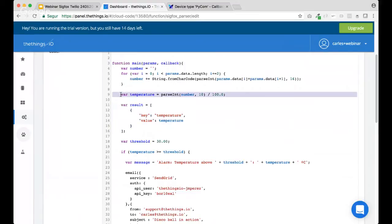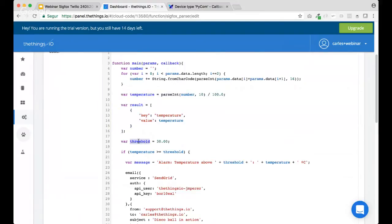That's correct. We decode it here. We have the threshold defined to 30 degrees. Probably we are, yeah, hotter in this room than 30 degrees at this point. I'm sure about it. And here, once we have all the temperature gone, we compare the current temperature with the threshold, right?